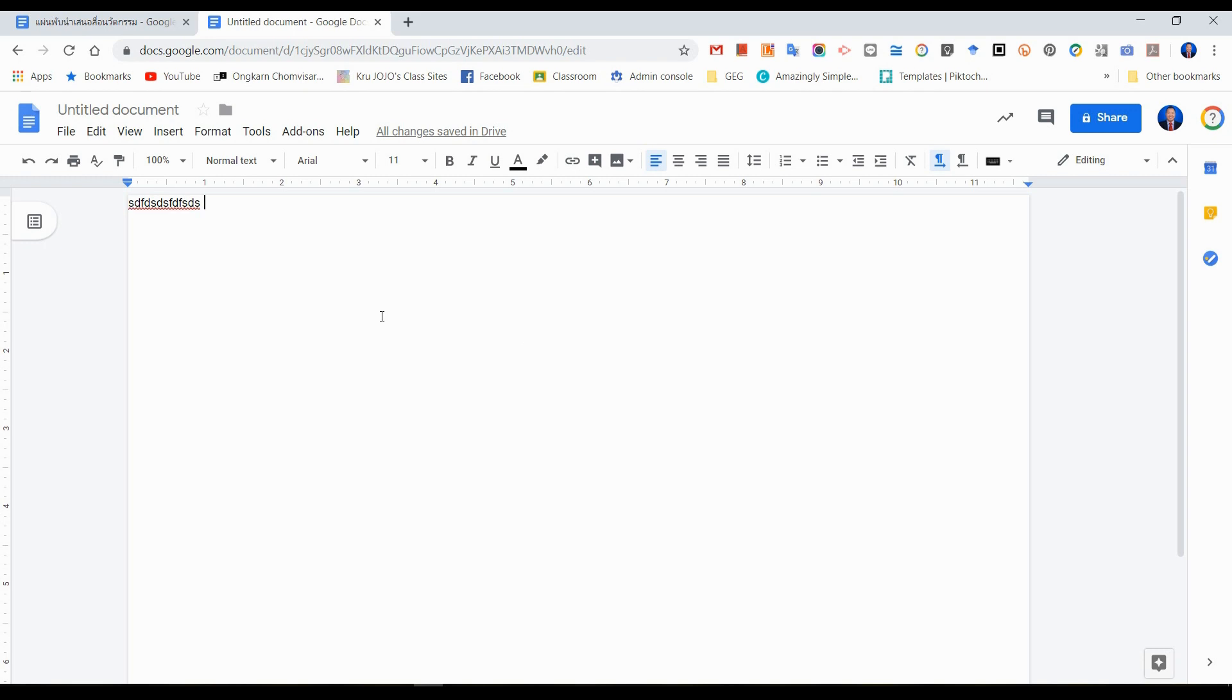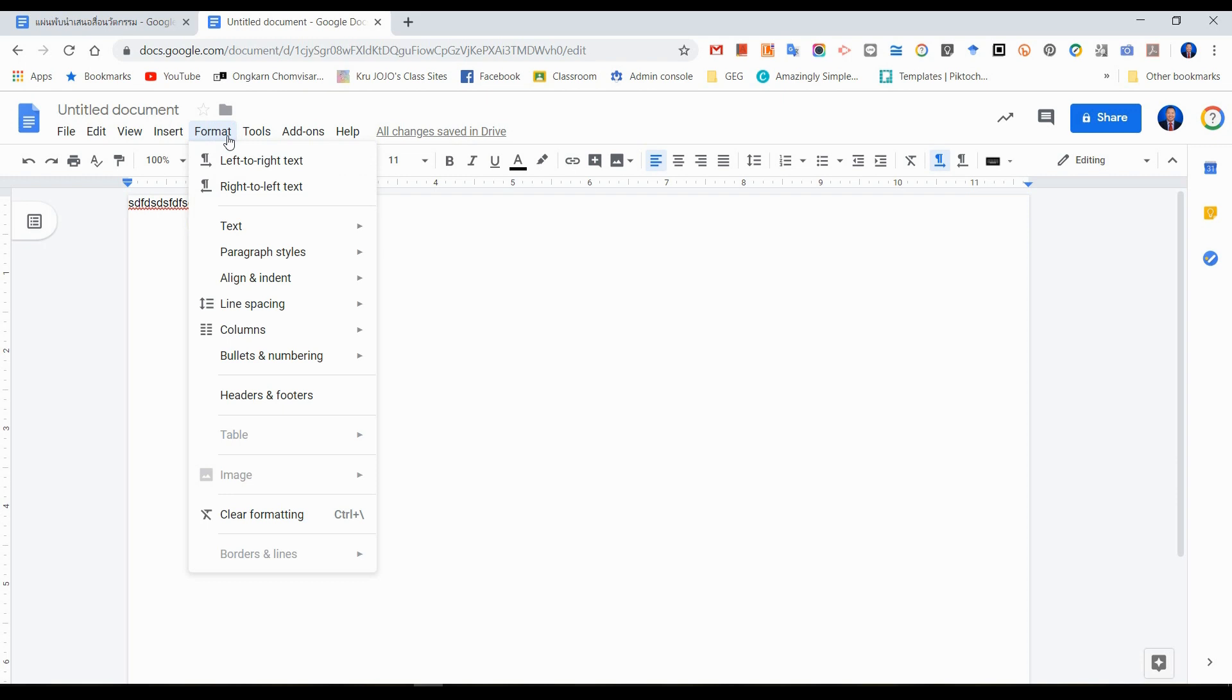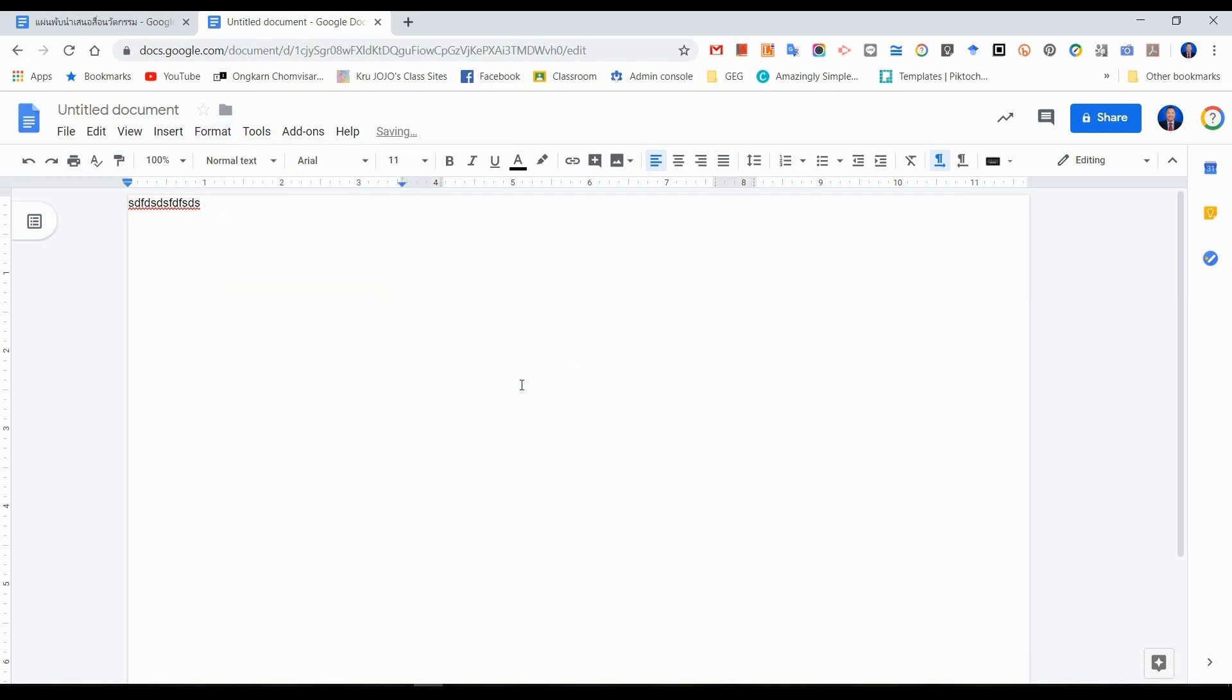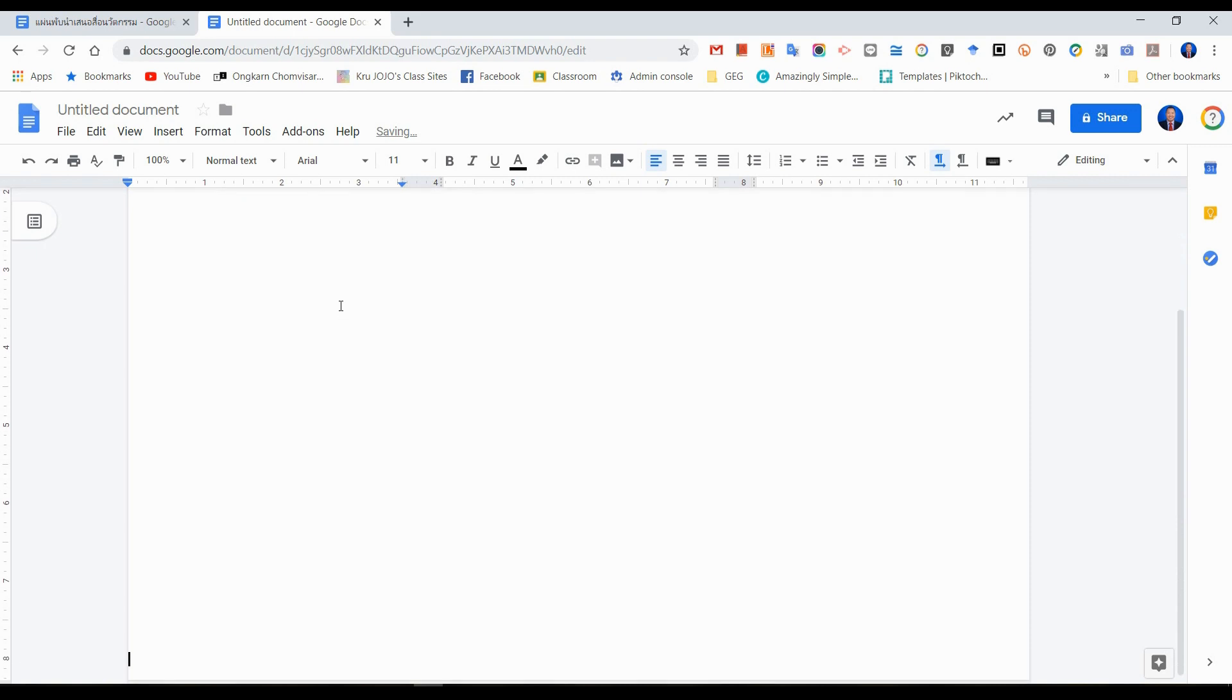The first way of how to make a tri-fold brochure, which is a traditional way that we're familiar with, is going to Format, Columns, and then choose three columns. When you type on the first page and you want to move to another column, you just enter and it will start to another column.